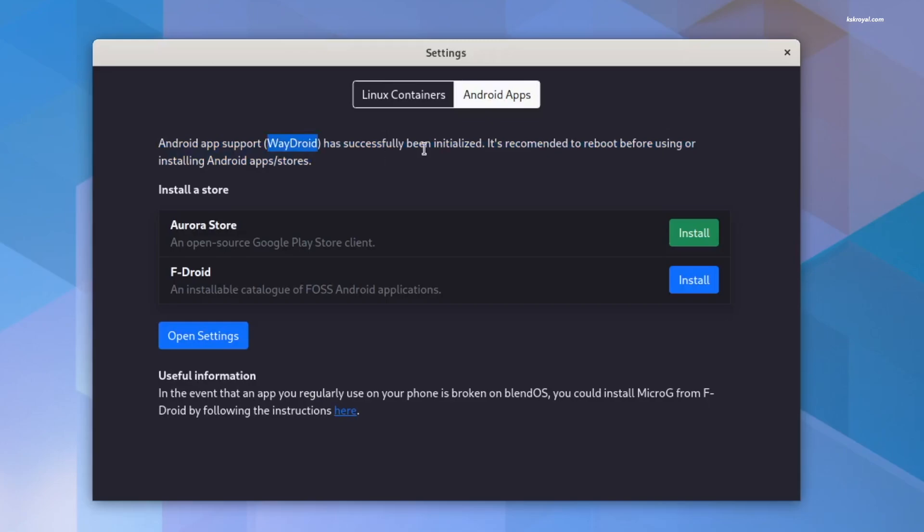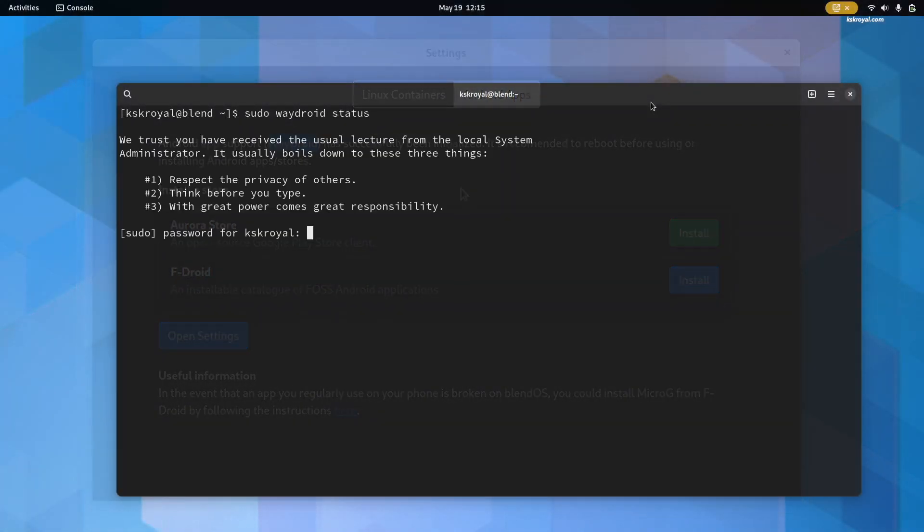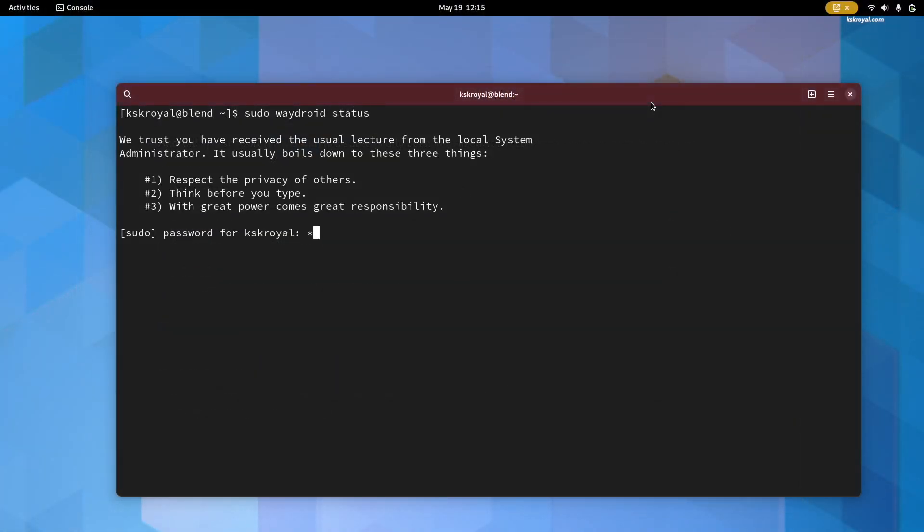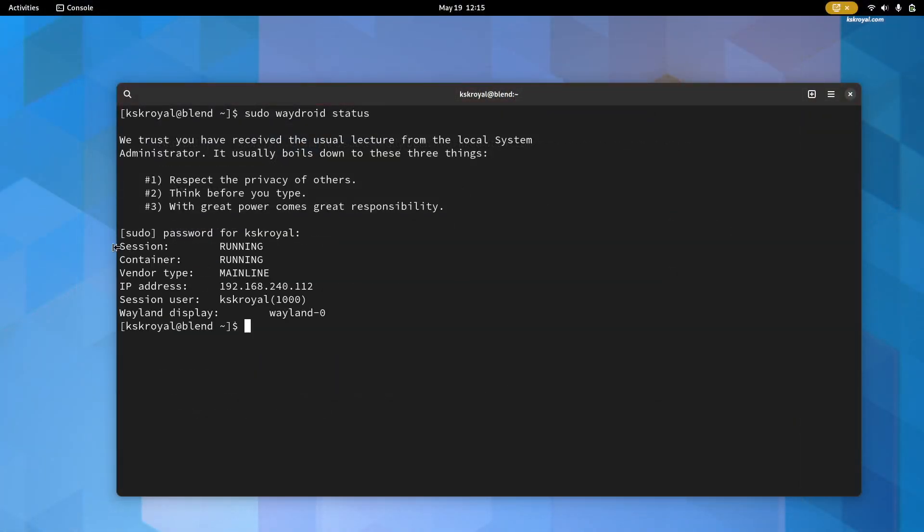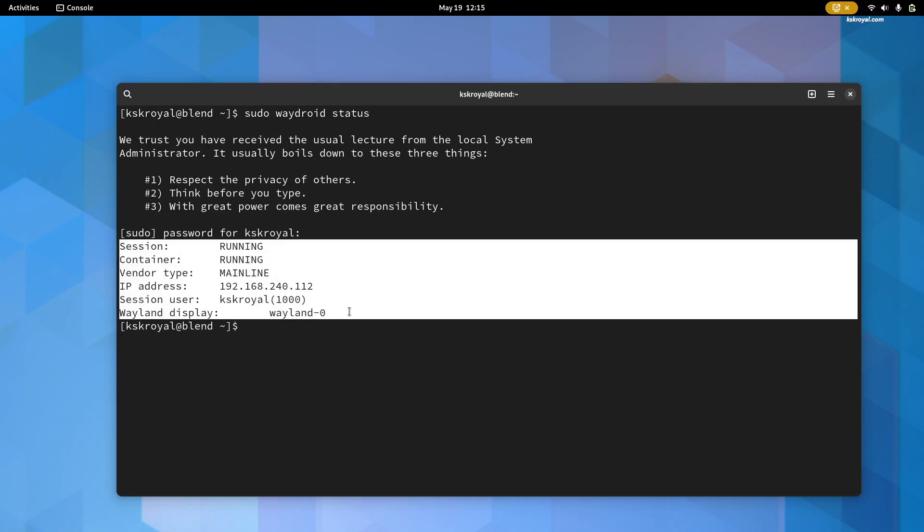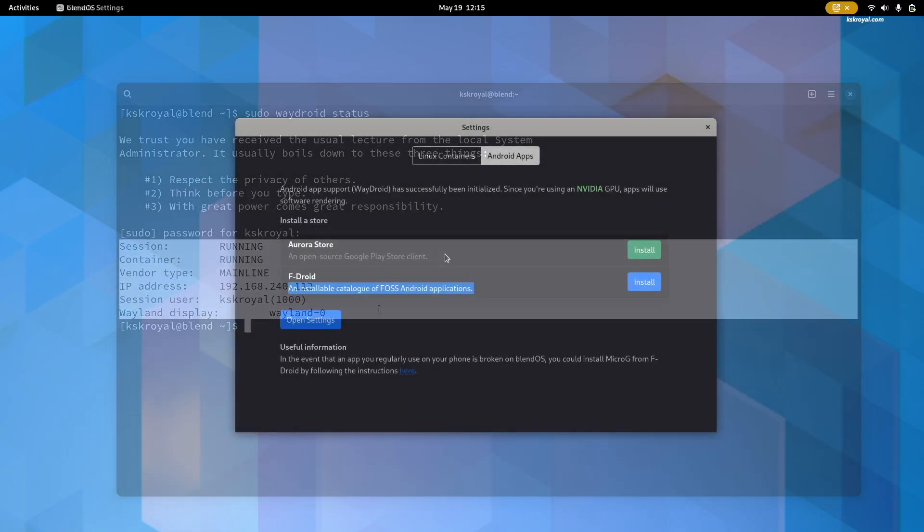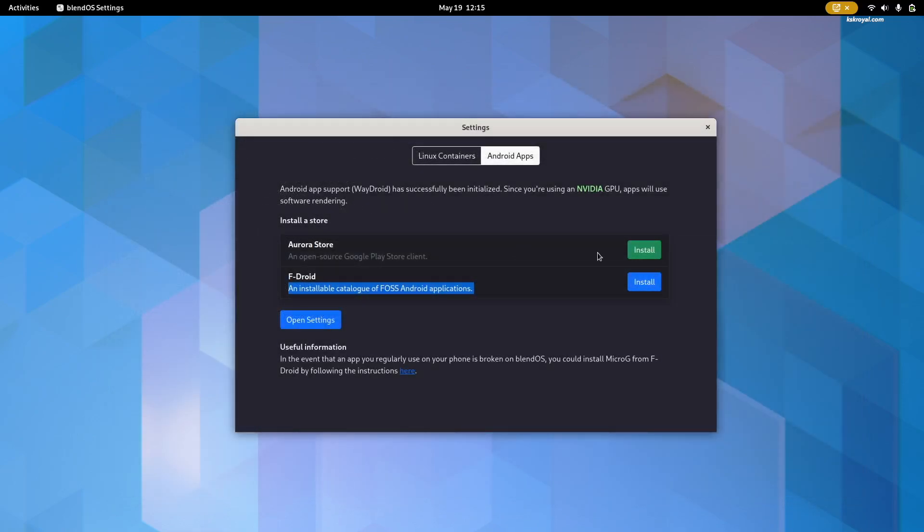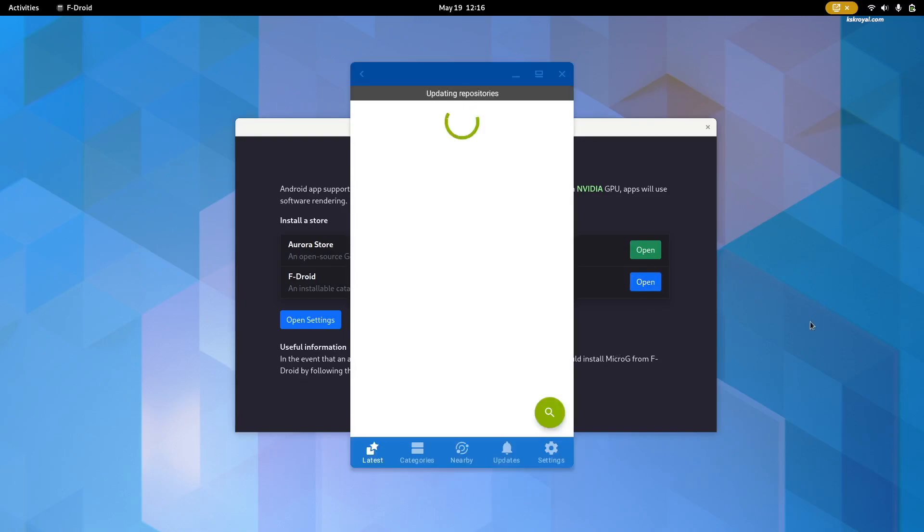Once Waydroid has been successfully initialized, you need to restart your system. Now you can see Waydroid is running as a daemon service. You can install the Aurora store or F-Droid to install Android apps or games. I tried some of the popular Android applications. It worked very well for me.